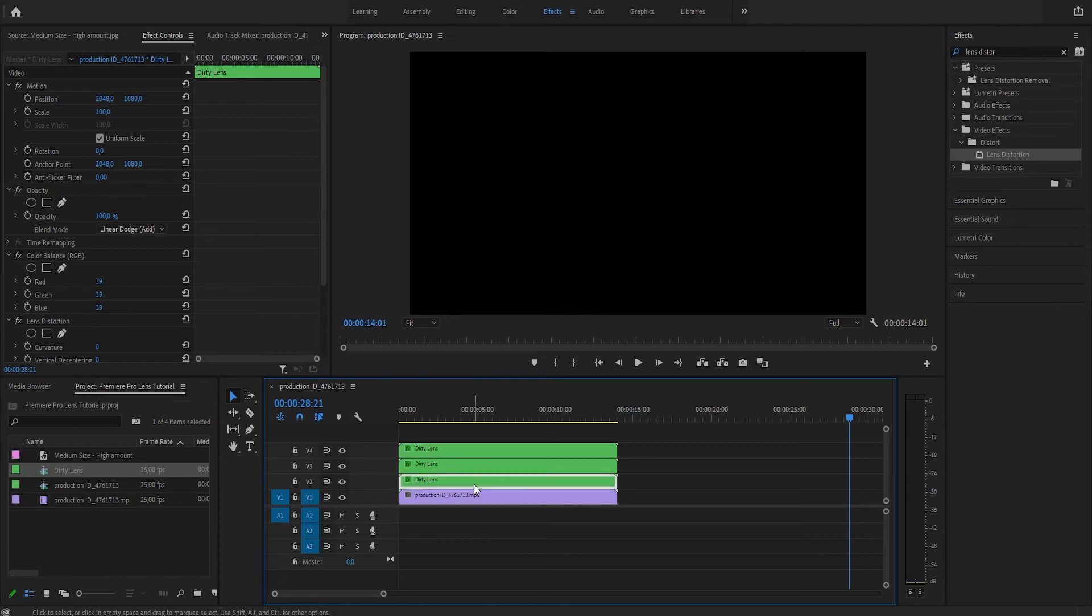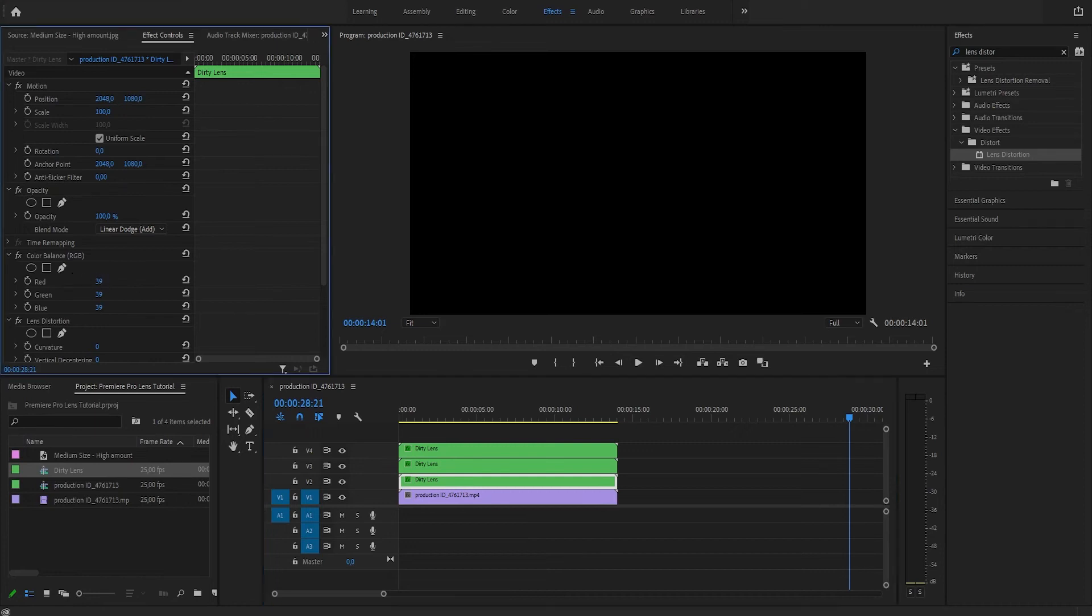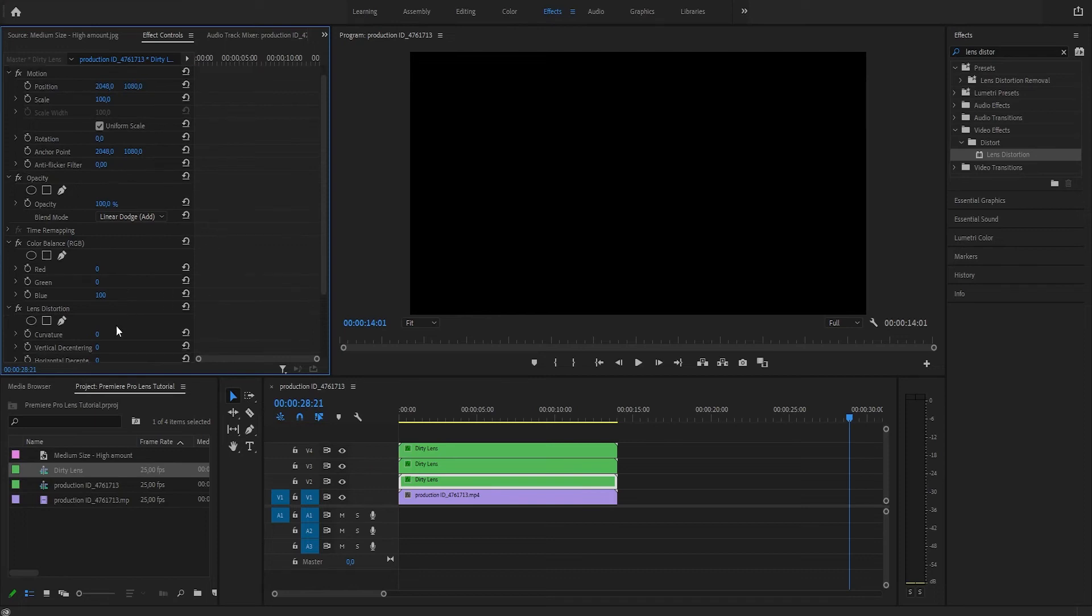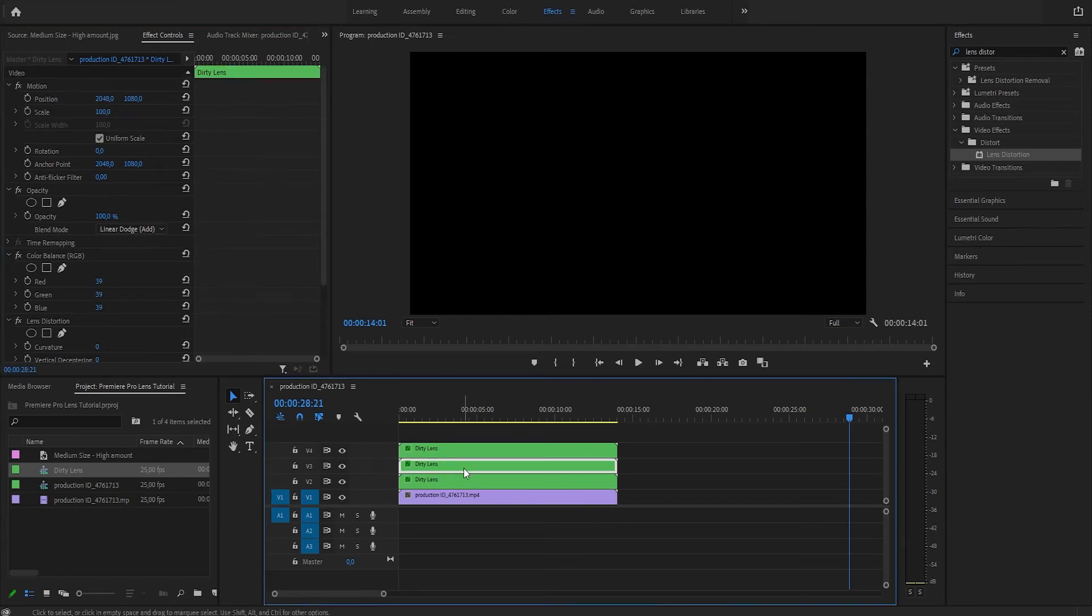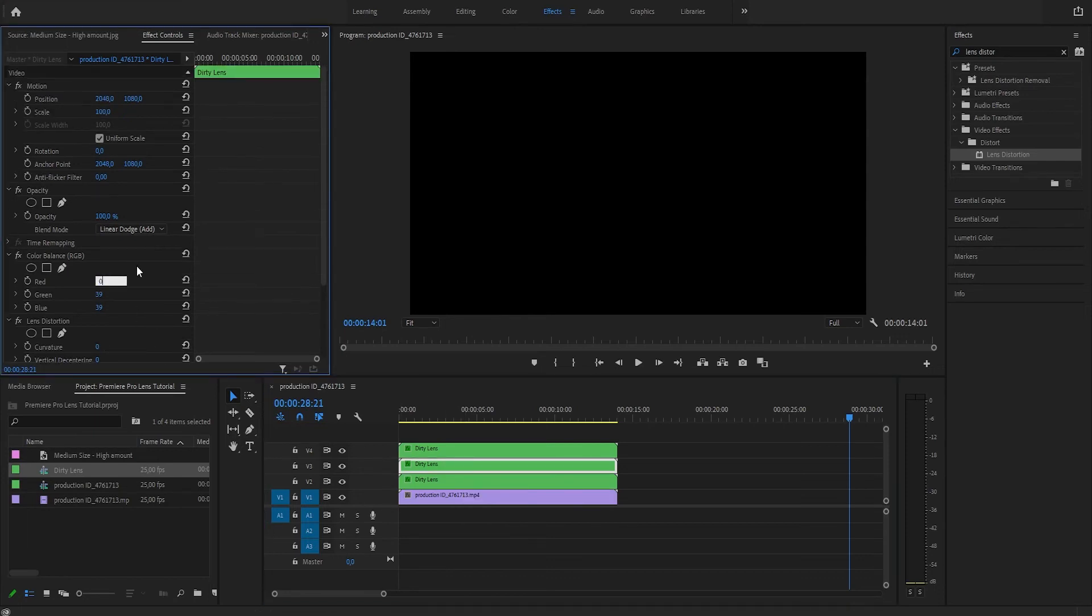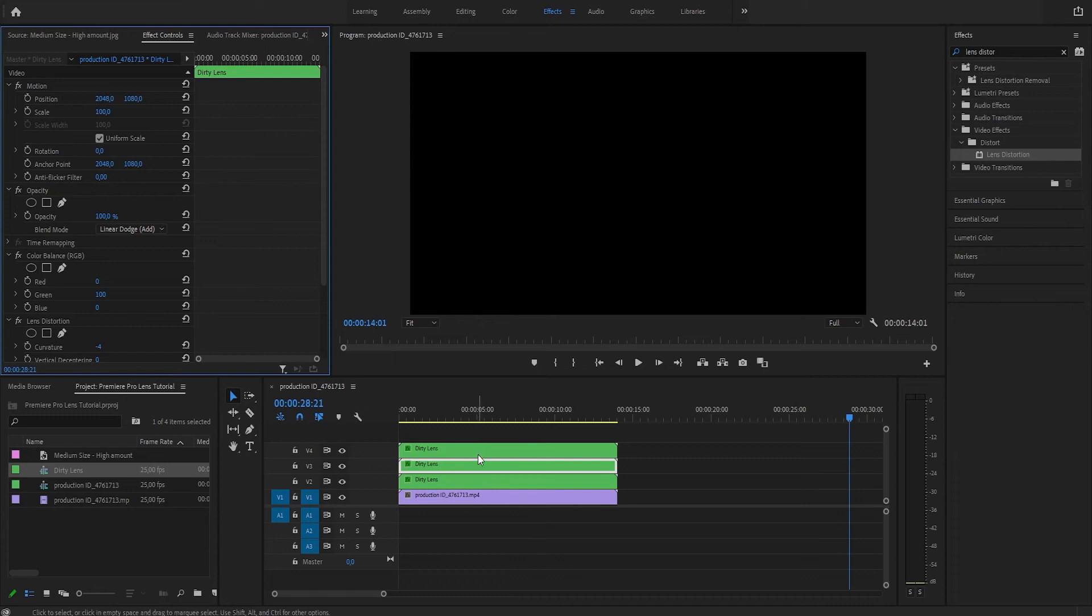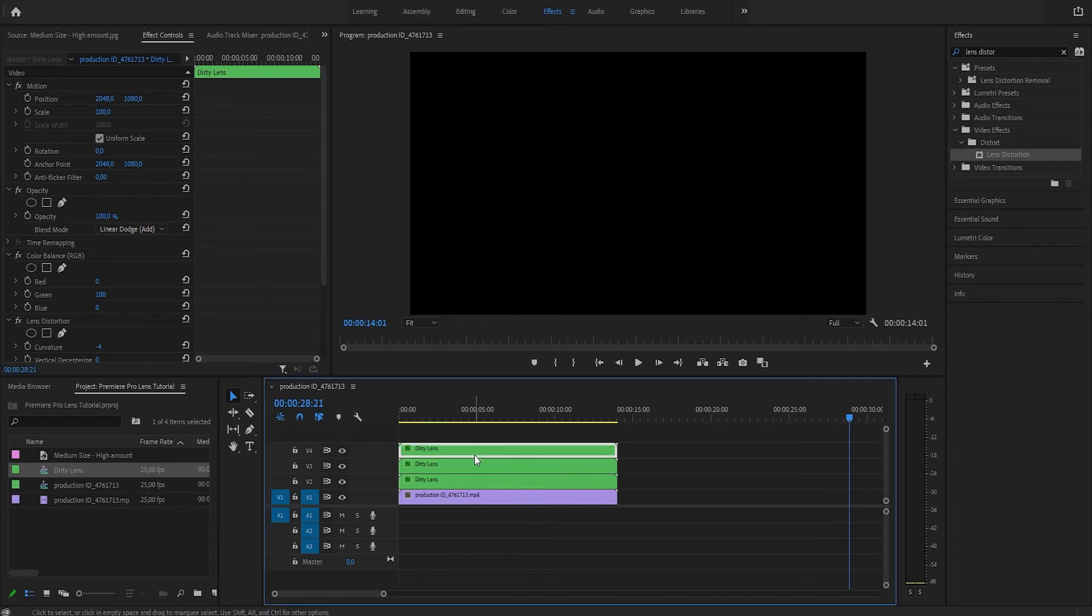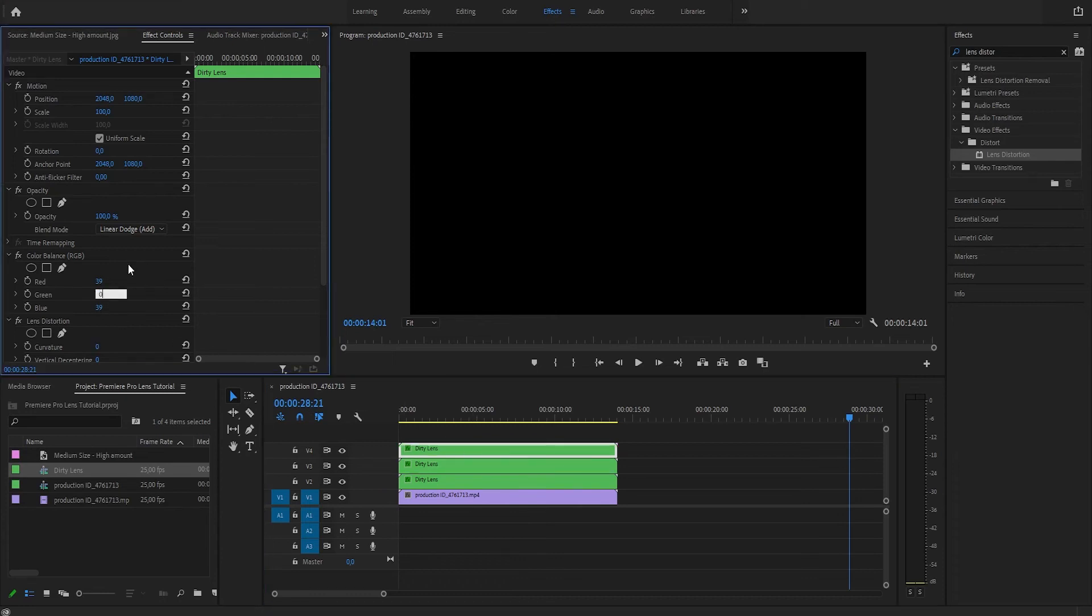So we're going to begin with the dirty lens layer in the bottom. Let's set the red to zero, green to zero, and then we're going to change the curvature in the Lens Distortion effect to minus six. Let's continue with the middle layer. Let's set the red to zero and blue to zero, and the curvature we're going to set to minus four. And now the last layer: let's set the green to zero, the blue to zero, and the curvature to minus two.